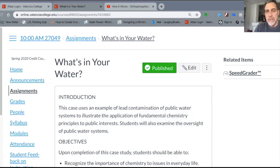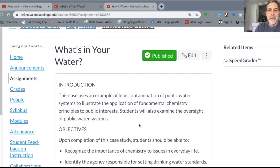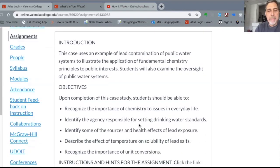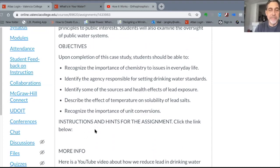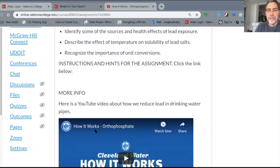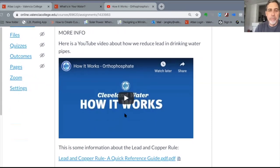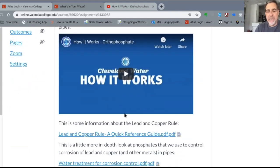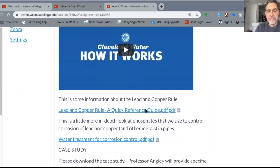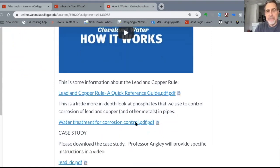Let's share this — so this is where it is. It's under Assignments: 'What's in Your Water.' I'll be putting an instruction set right here, and I put some additional information here for you. There's a short video you can watch about the problem — it's actually from Cleveland I think. I also put some information about corrosion control.